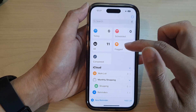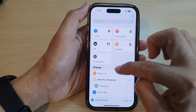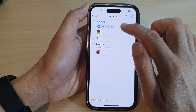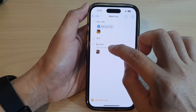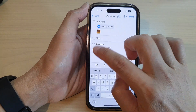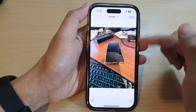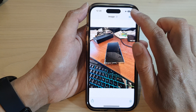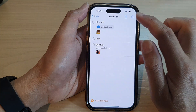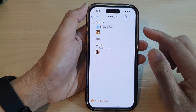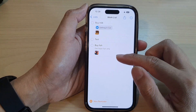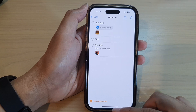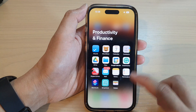Now we have added a new reminder, and it's in the worklist right here. You can see it has an image. You can tap on the image to open it up.